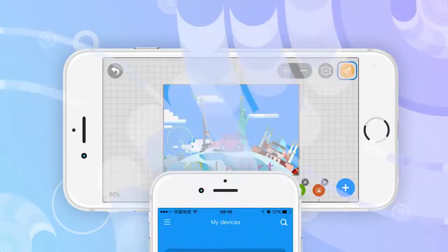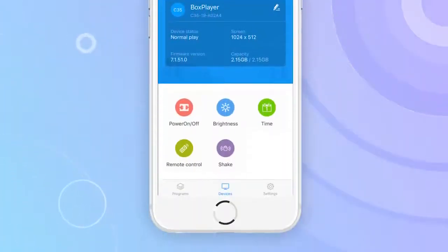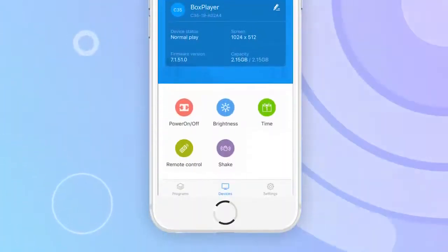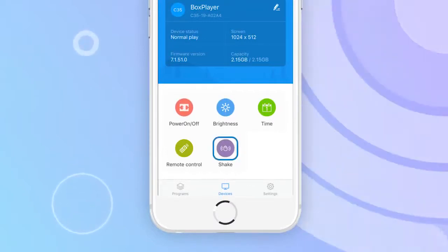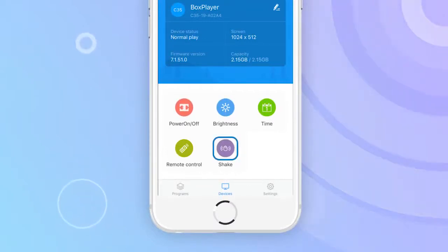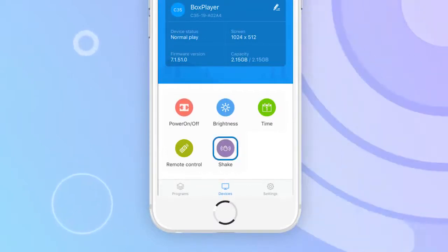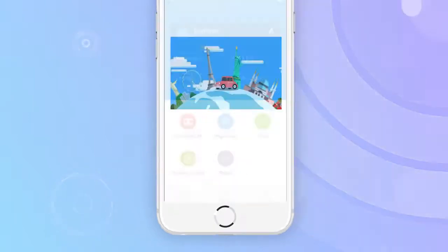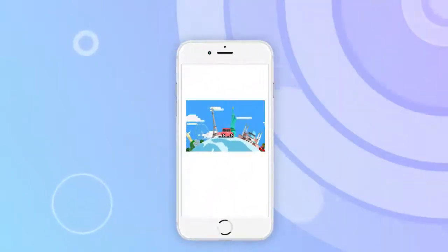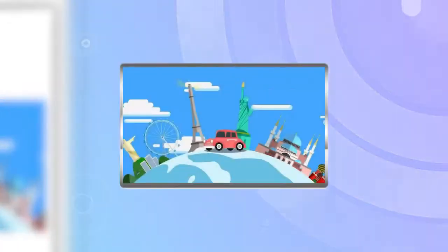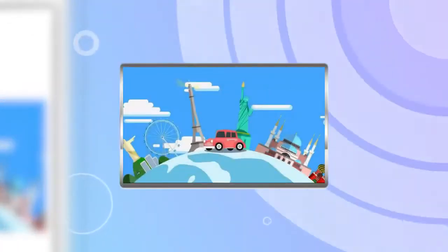In addition to the above methods for upgrading programs, you can also upgrade programs by using the check function on the cell phone. Click the Check icon, choose a picture or video, and the picture or video will be sent and played on the LED screen.